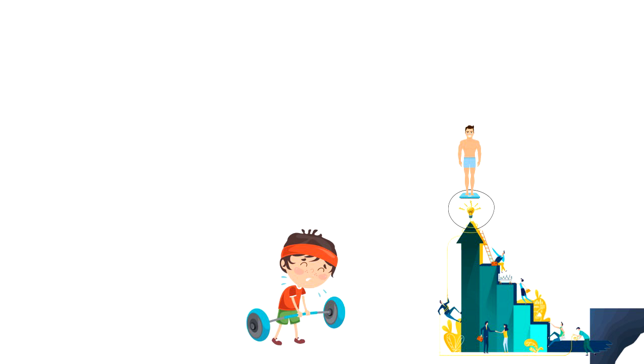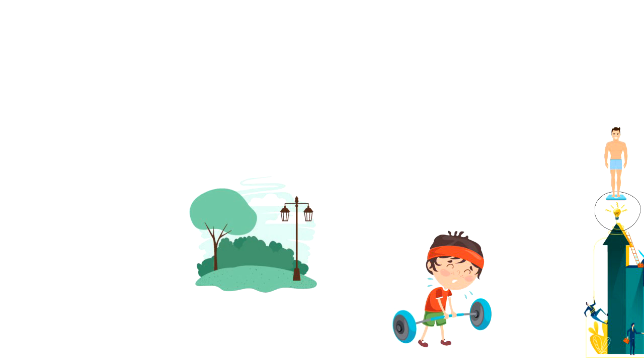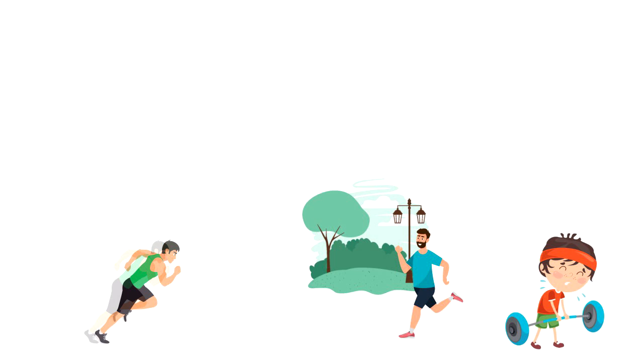Instead of committing to workout 6 times per week to maximize your results, you can start by doing 2-3 light runs every week. This will feel less overwhelming and you will be able to stick with it. Once you get used to your training, then you can increase your training volume.